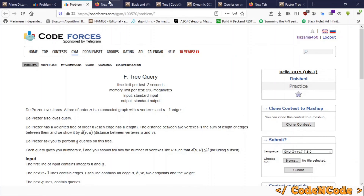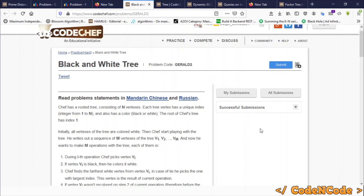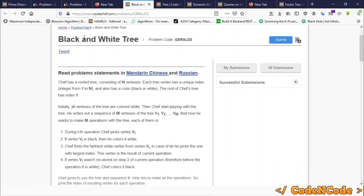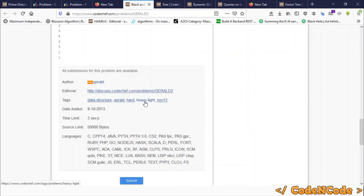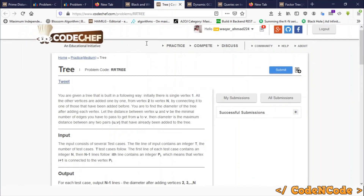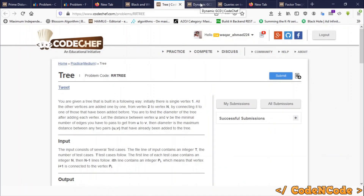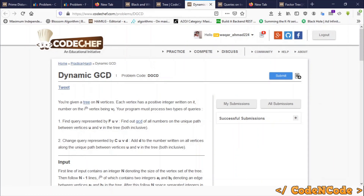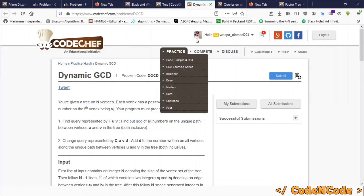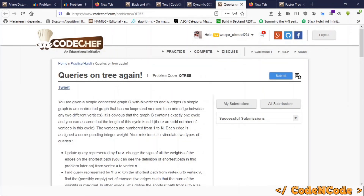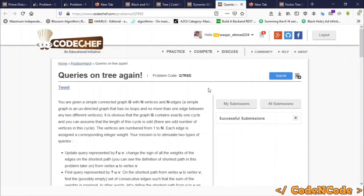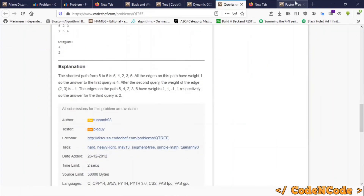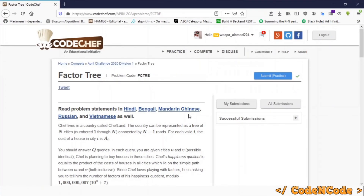These are problems solvable using HLD — Heavy Light Decomposition. 'Black White Tree' is rated Hard and tagged with heavy light. 'RR Tree' is rated Medium and solvable with HLD. 'Dynamic GCD' is a hard problem also solvable with HLD. 'Queries on Tree' is yet another hard problem solvable with HLD combined with a segment tree.